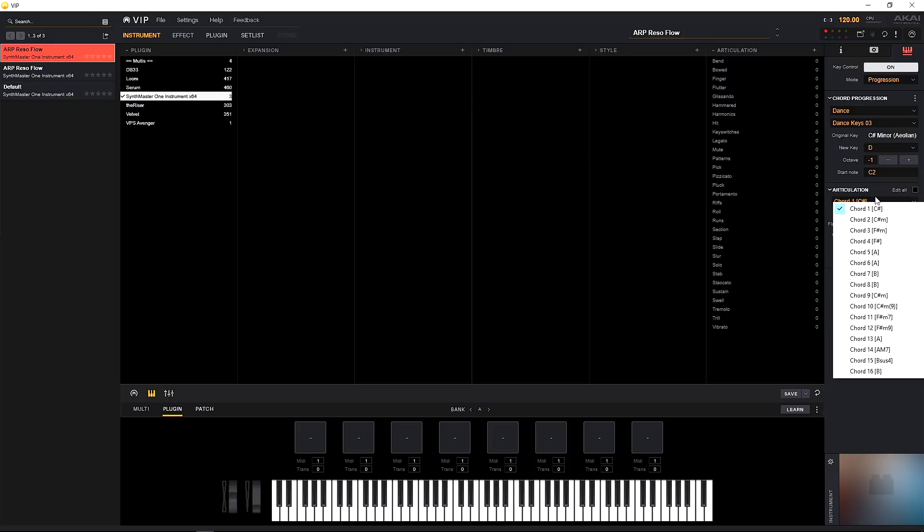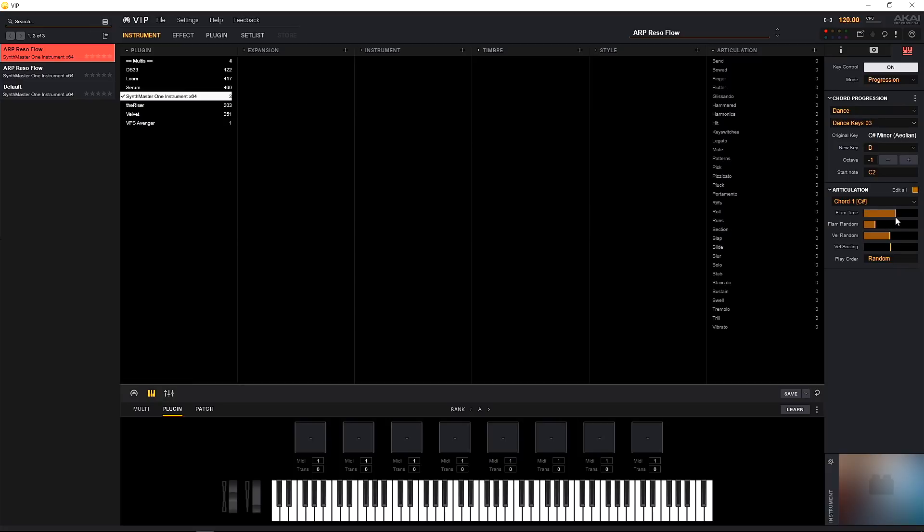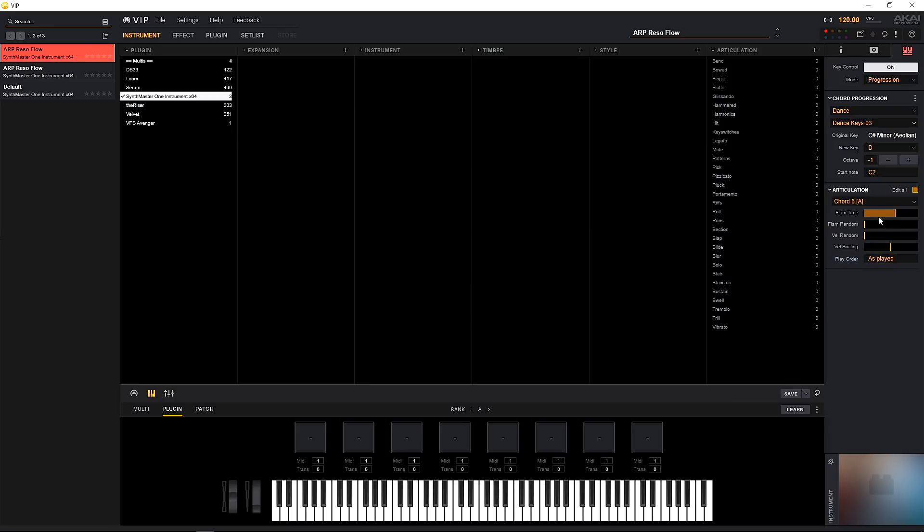Now if we wanted to edit all of the chords at the same time so they all had the flam, for example, we just hit edit all and then move that parameter. And now if I go into chord six, you'll see that that flam parameter flam time has been moved as well. I'm going to actually go ahead and keep it on and just move it all back, come back into that first one and do something like this. But now we can really start getting into some creative ideas using these types of articulation controls.